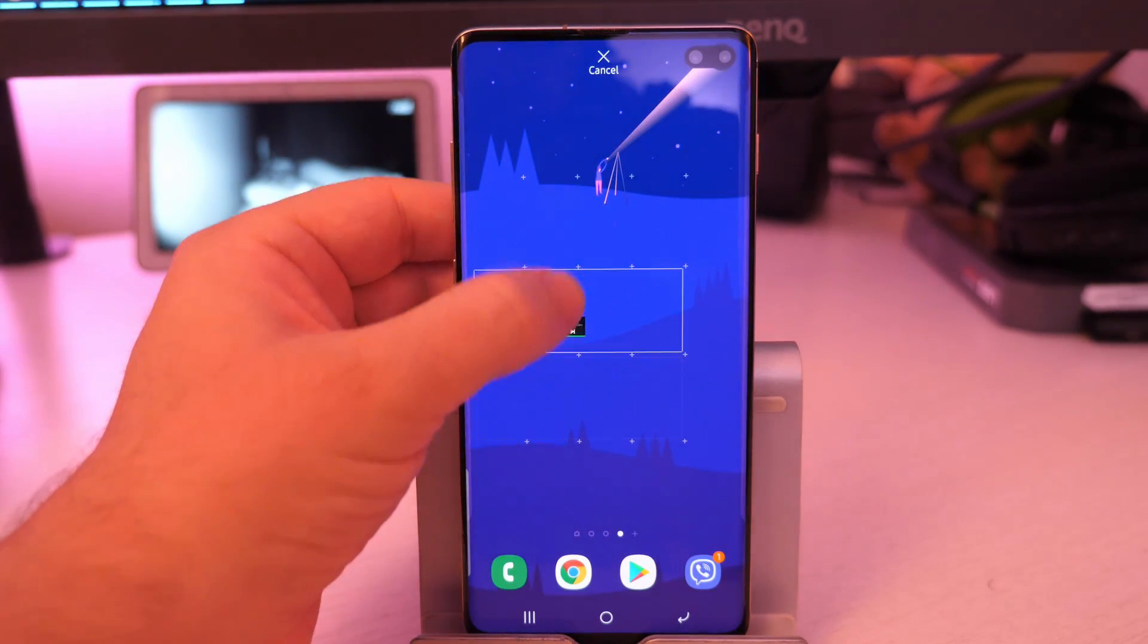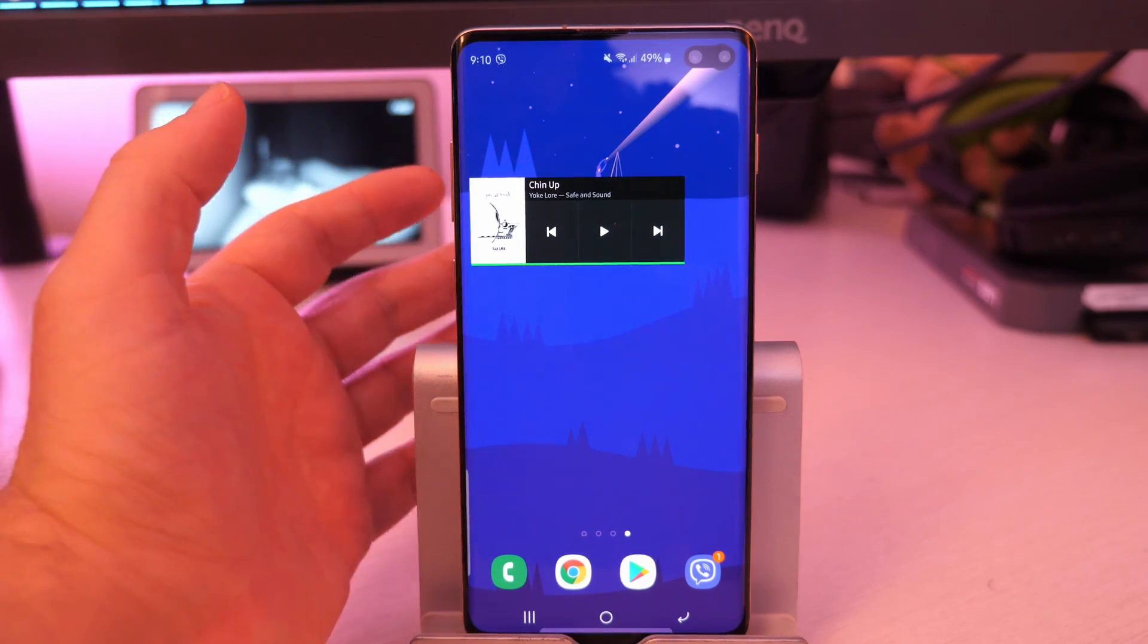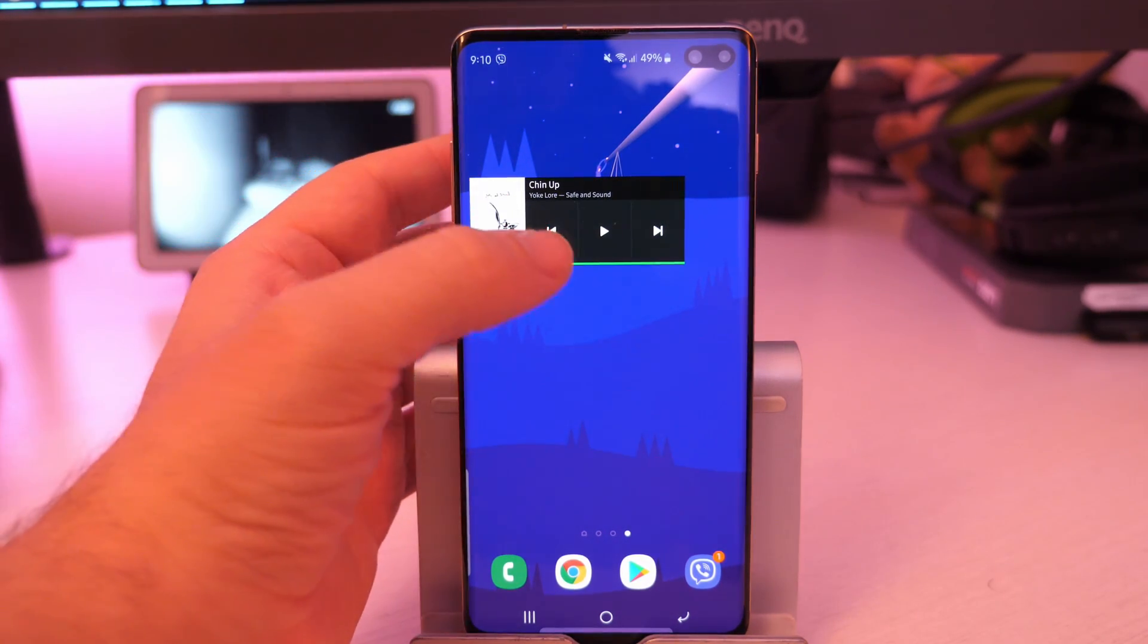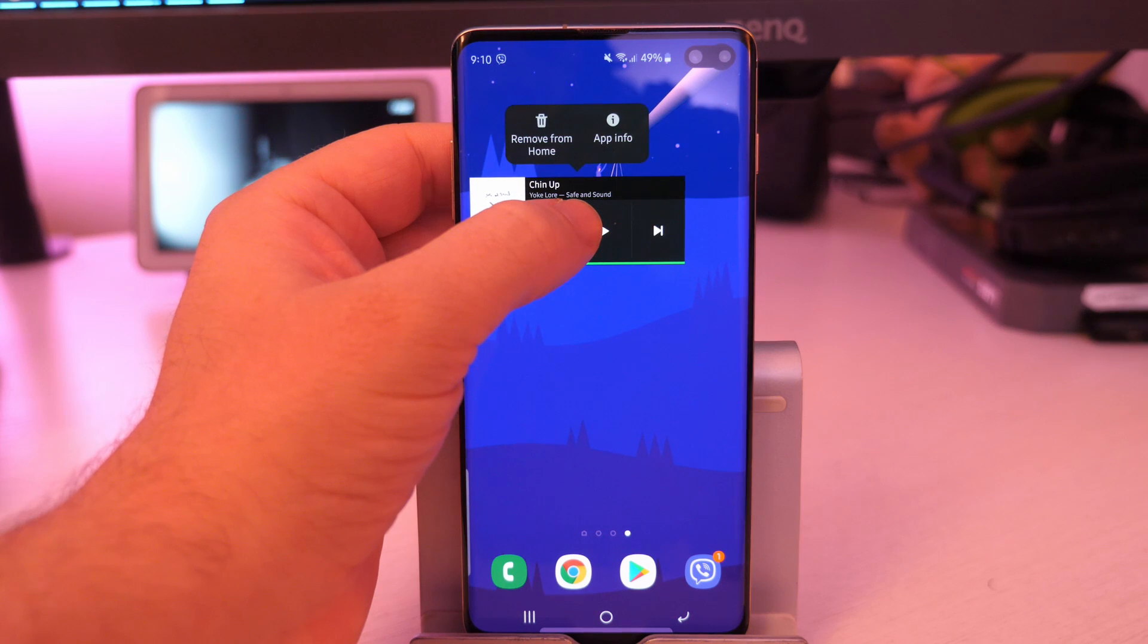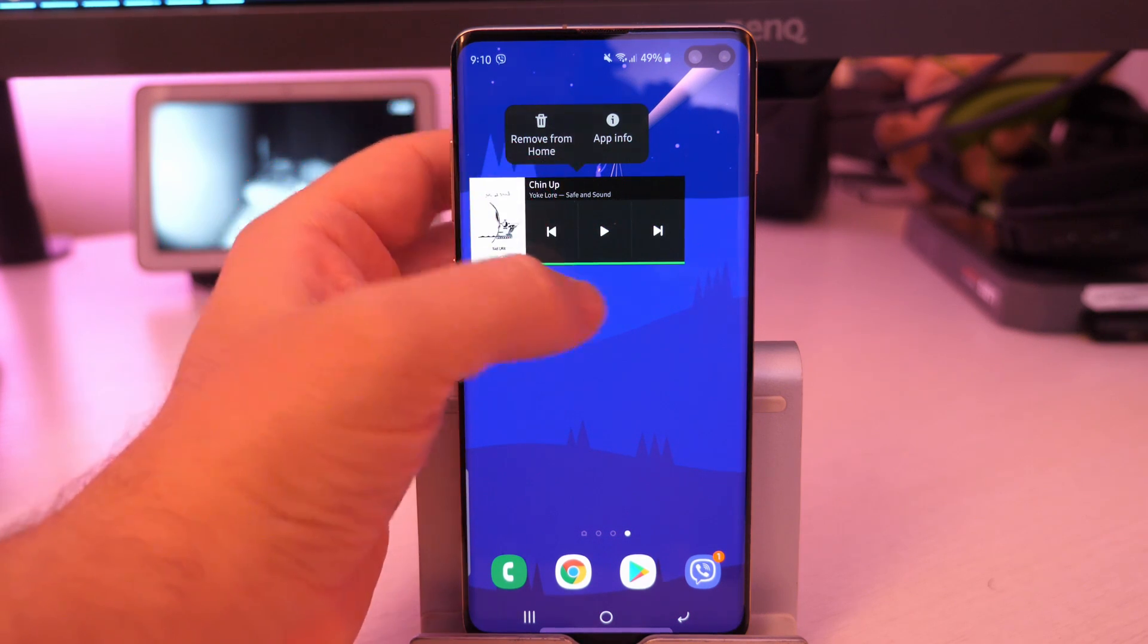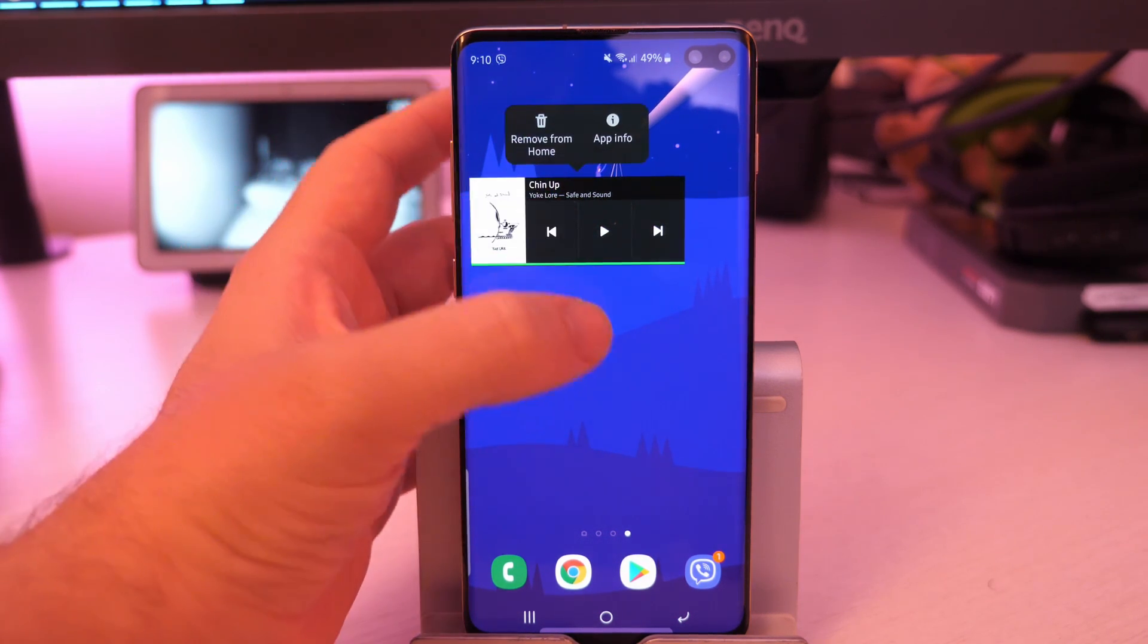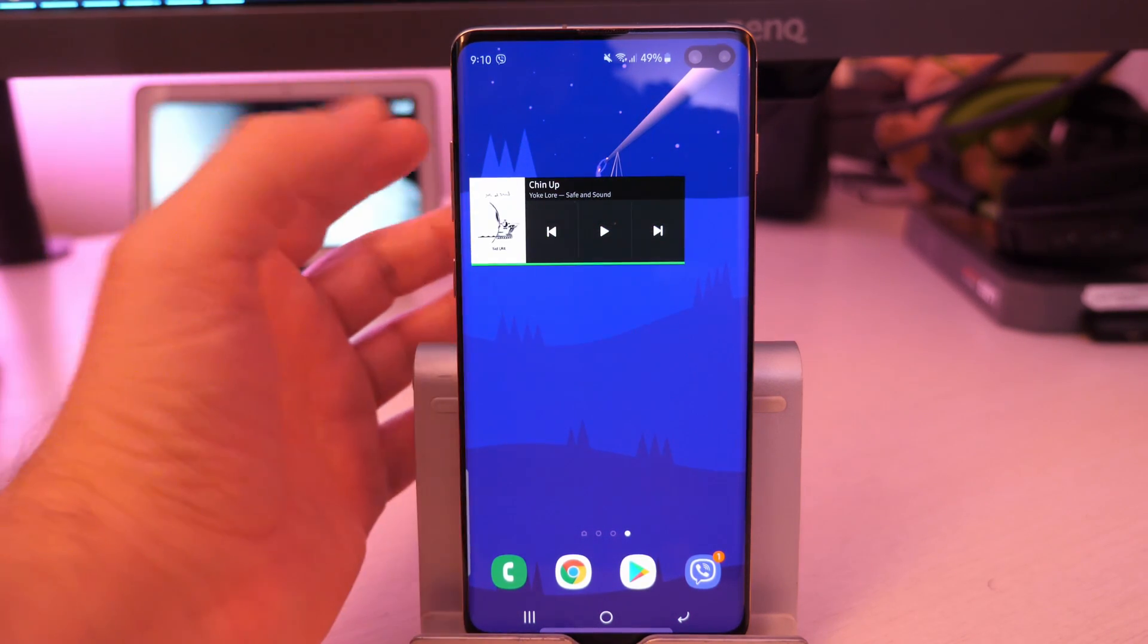Just press and hold it and drag it to where you want on your home screen. You can do this with any launcher. This isn't really anything new, but just to give someone a heads up on how to do it. And a lot of time, you can resize these. It doesn't look like you can resize this one.